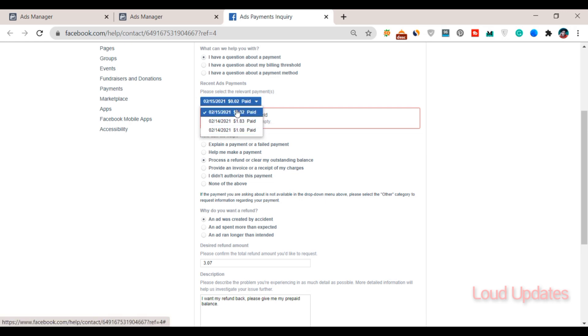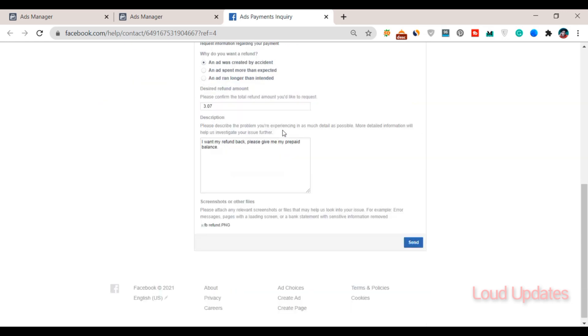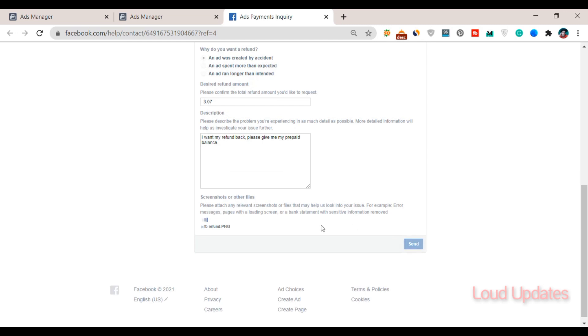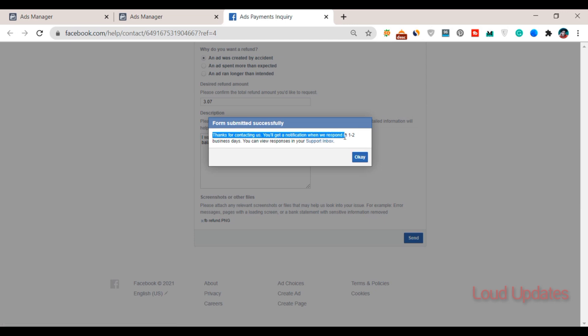Click on submit. Then a pop-up screen shows that Facebook will reply within one to two business days. You can check your support inbox, and Facebook will also send you an email and show you a notification.